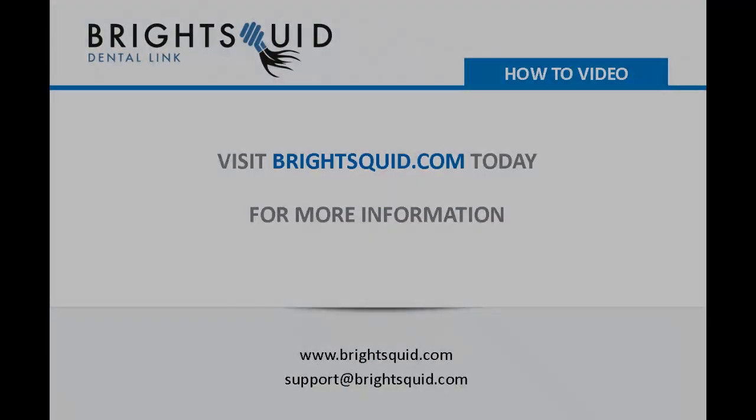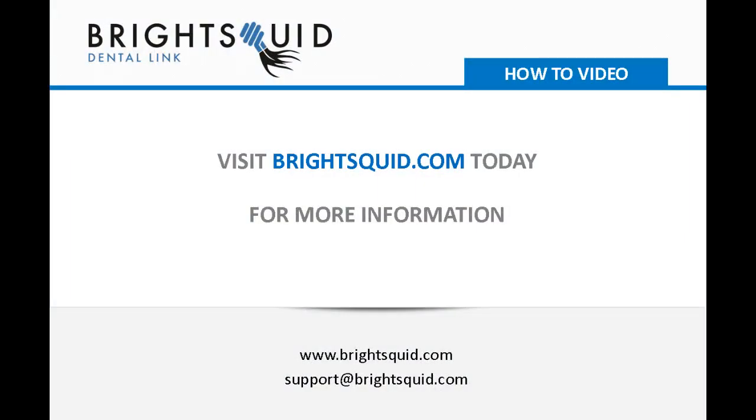For more information on BrightSquid SecureMail, please visit us at www.brightsquid.com.